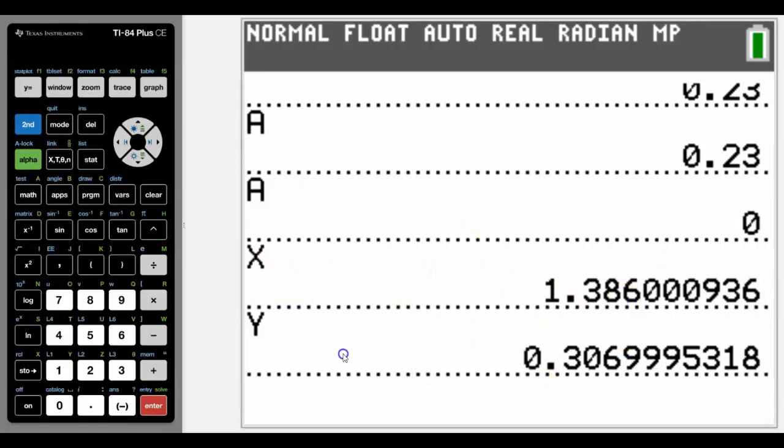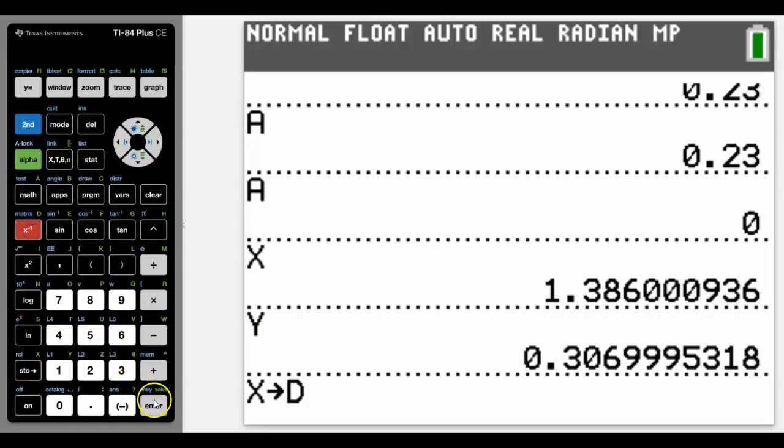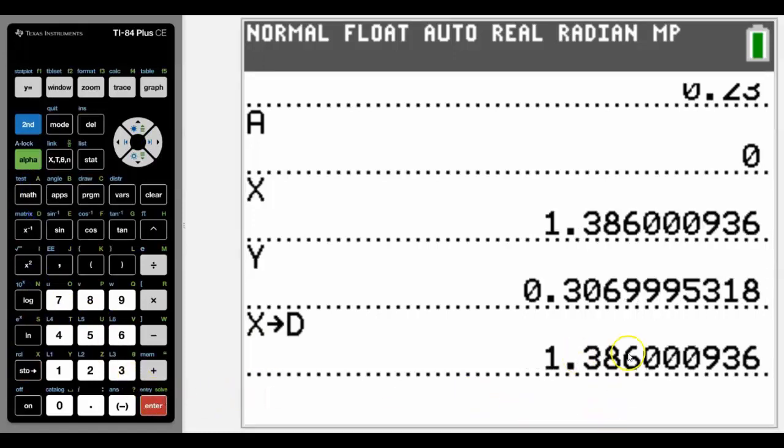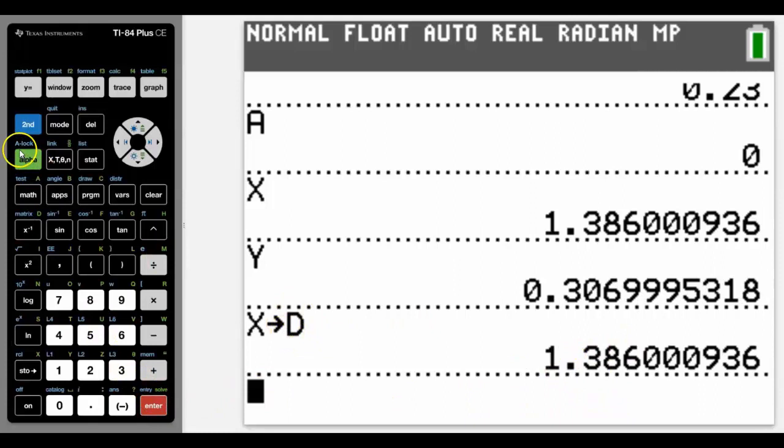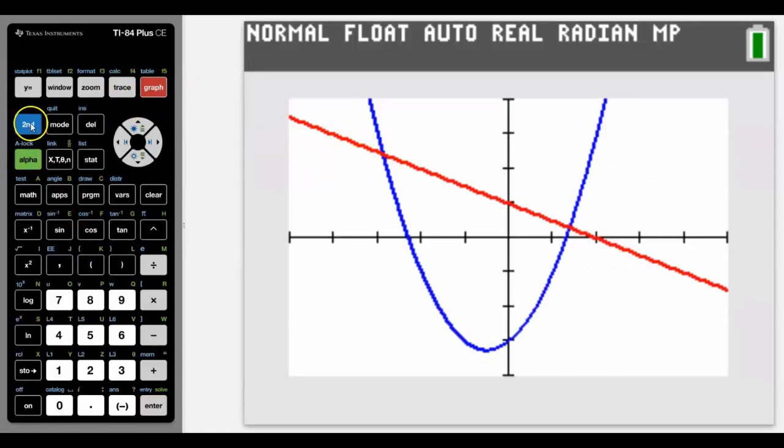So you really want to sometimes store those numbers. At that moment in time you may say, well you know what, I'm going to store that x value as a different variable, so that now it's kept as a different variable, so that when I go back into the graphing screen and I want to find a different value...